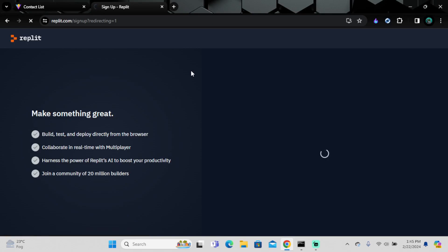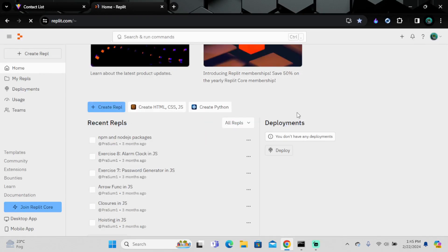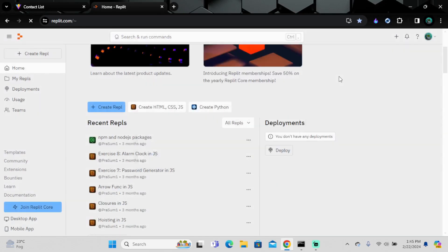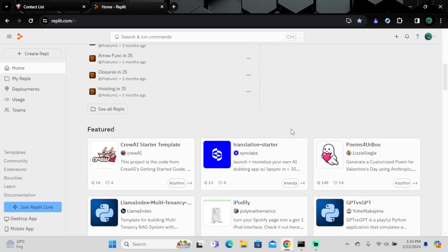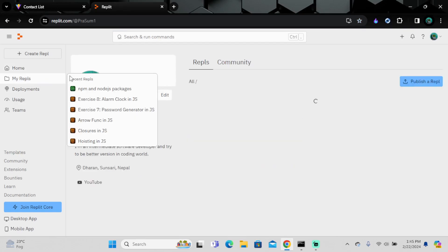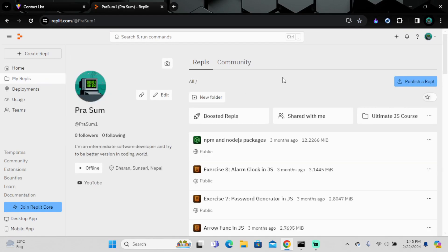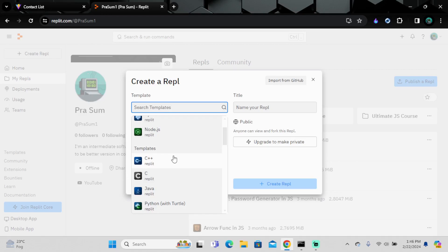You can see I have done so many projects and works here already. If you want to create a new Repl, you click here and you can search for a template. I have done HTML, JavaScript, Python, and Node.js before.